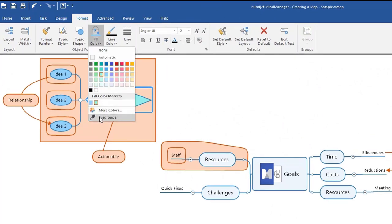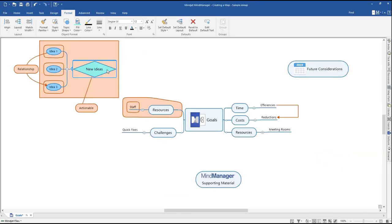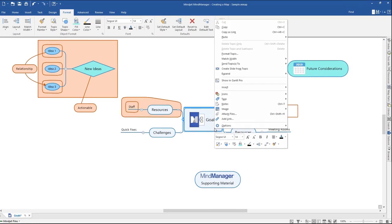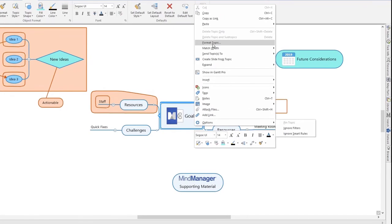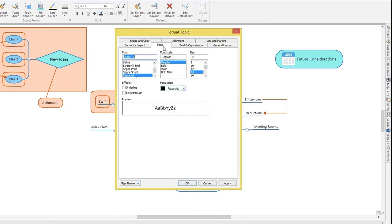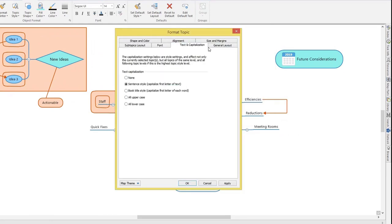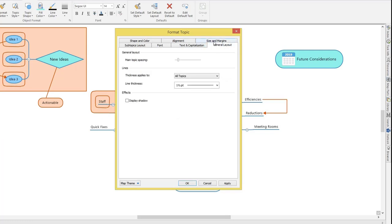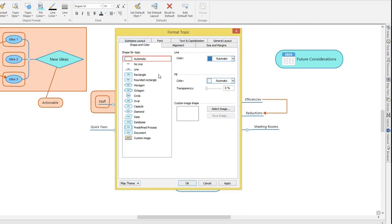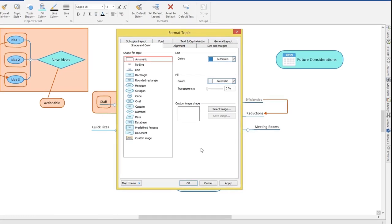Click the Eyedropper and then click the topic whose color you would like to use. You can now use that exact color to fill other topics and subtopics. For even more formatting options, right-click on a topic and click Format Topic. This will open the Format Topic menu, where you can customize layouts, fonts, text alignment, shapes and colors, and even topic sizing and margins. Browse through the tabs to customize your formatting.